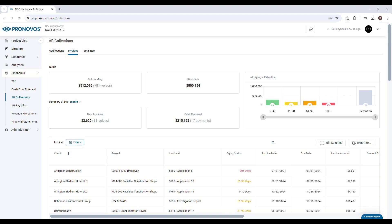The accounts receivable aging and retention chart helps you quickly assess payment collection timelines and overdue balances. View the outstanding amounts grouped into buckets: 0 to 30 days, 31 to 60 days, 61 to 90 days, and 90 plus days. This breakdown provides insight into how much of your receivables are overdue and where action may be needed.